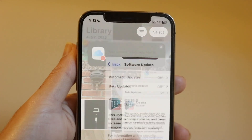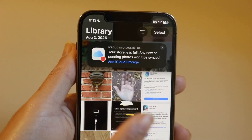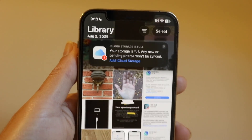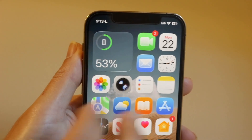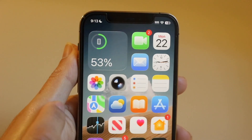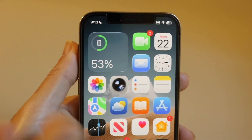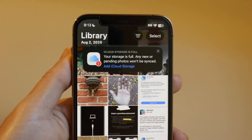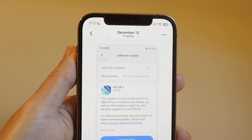Even if an iOS 18 update existed, we wouldn't be able to install that update anyway, let alone iOS 18.7.3. The other trickier thing is that we actually cannot downgrade from iOS 26 at all back down to iOS 18. There is no way for us to downgrade from iOS 26.2 down to iOS 18.7.3.